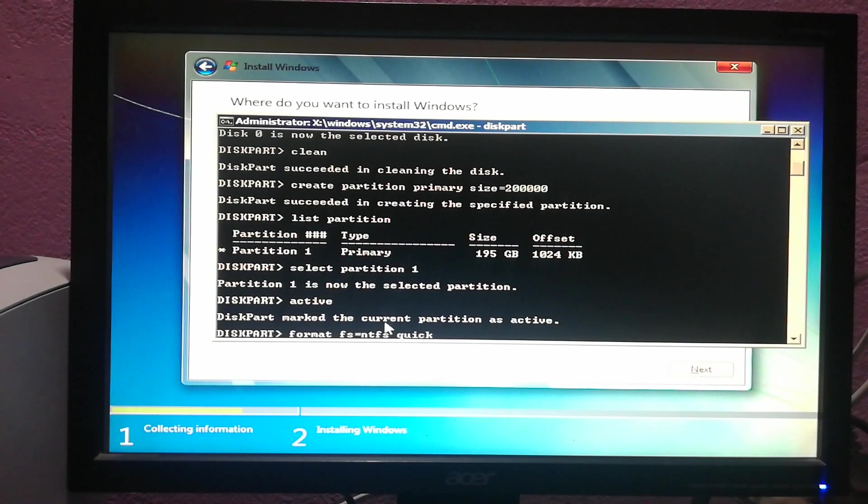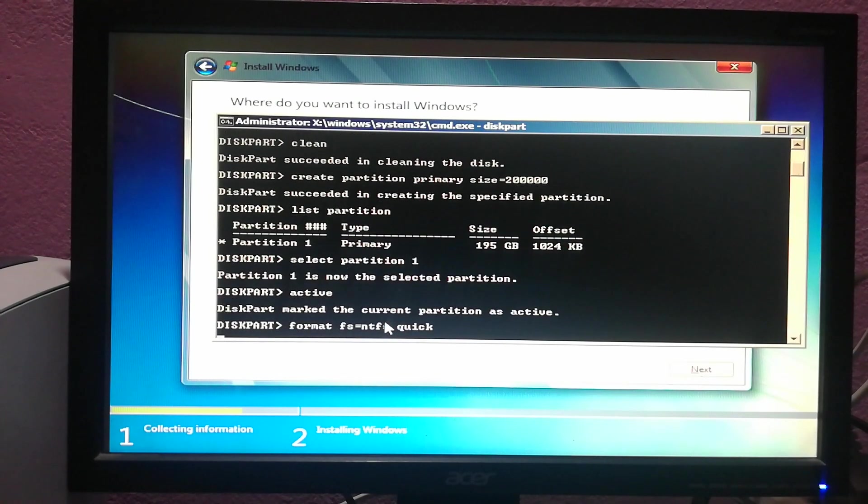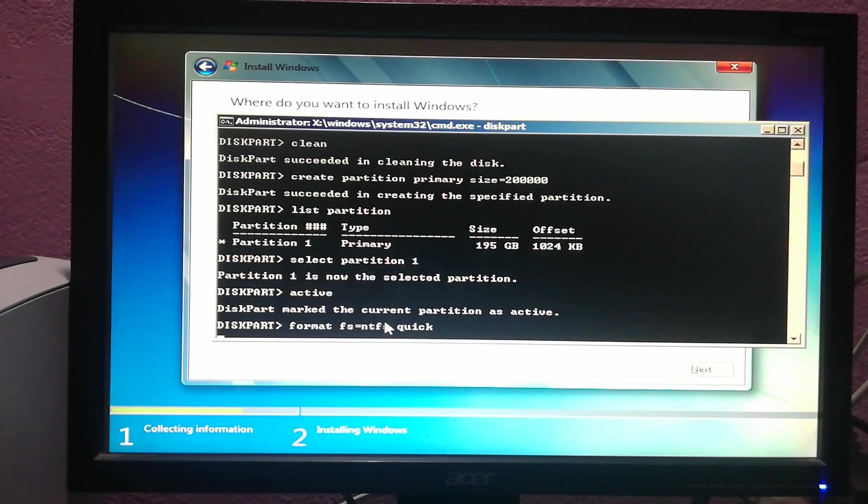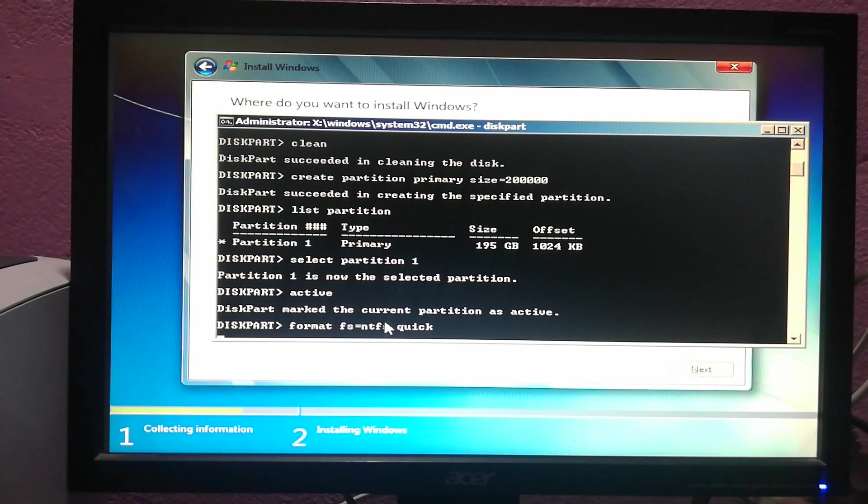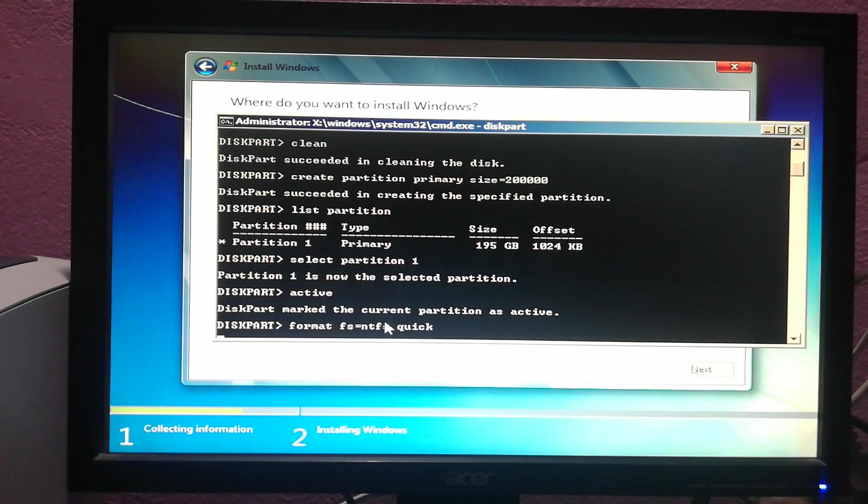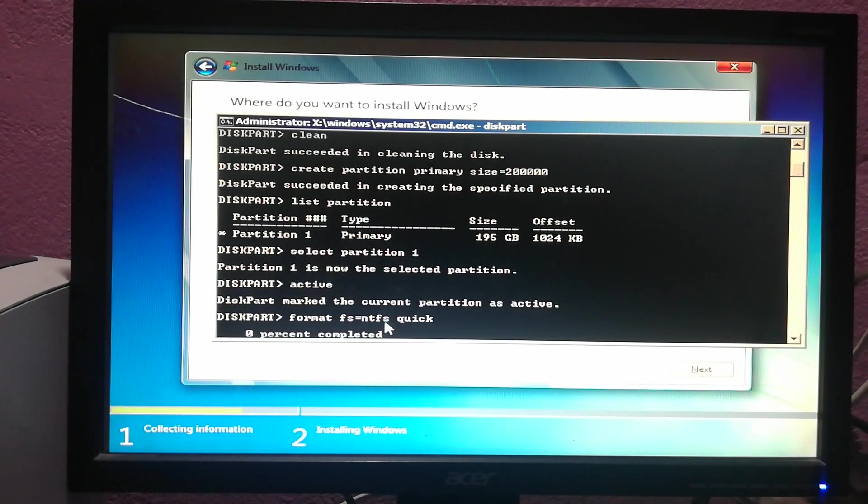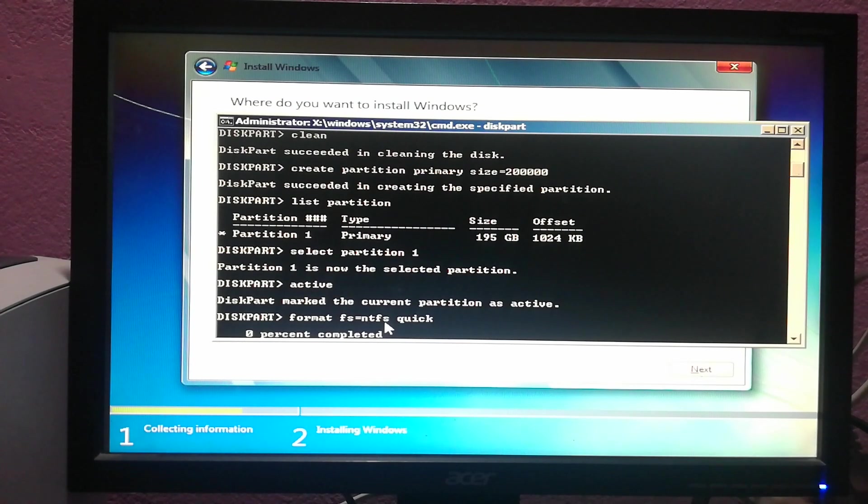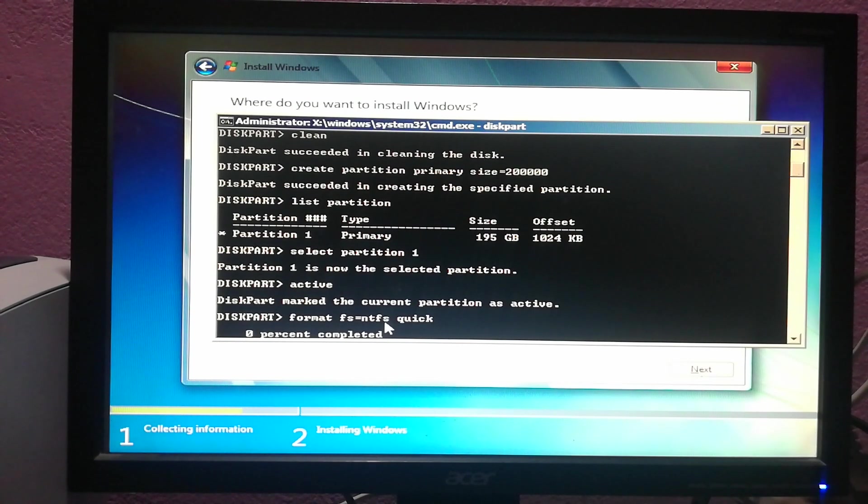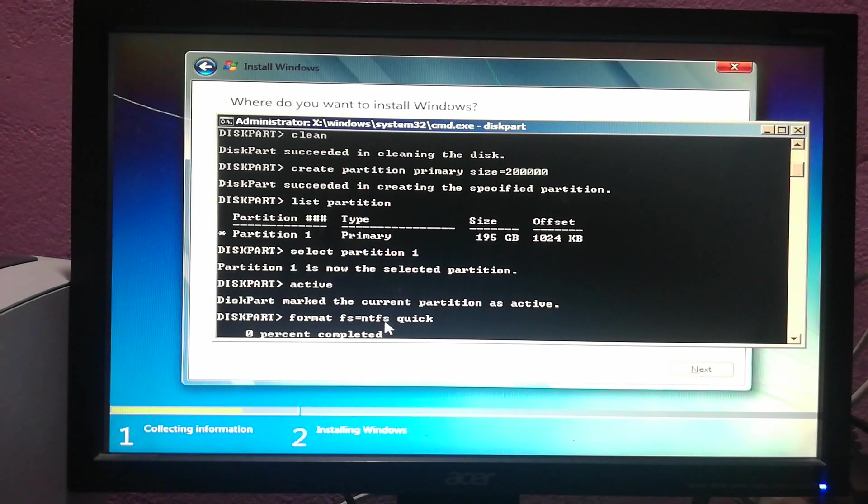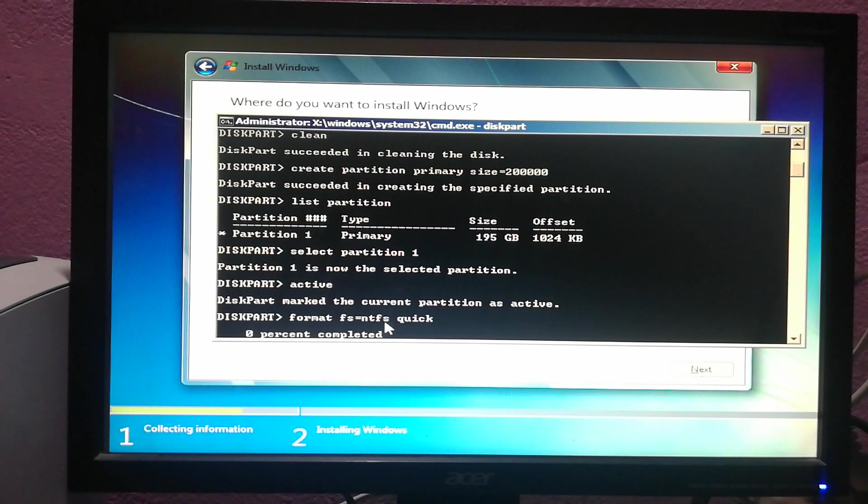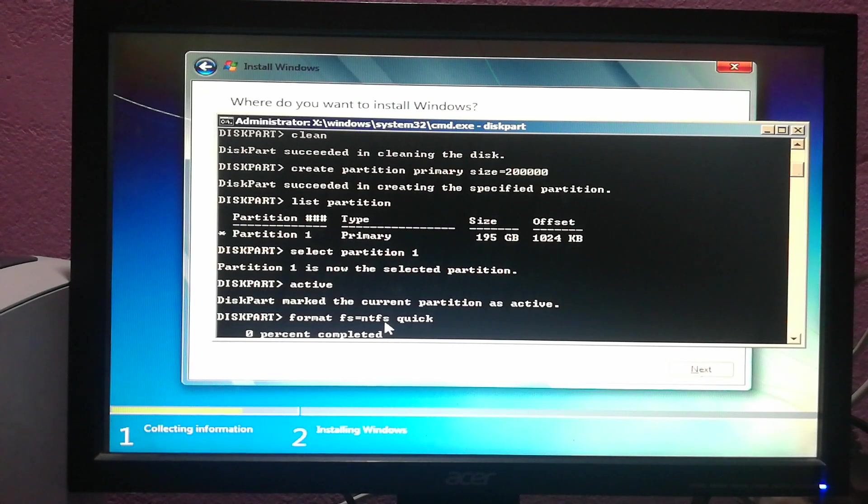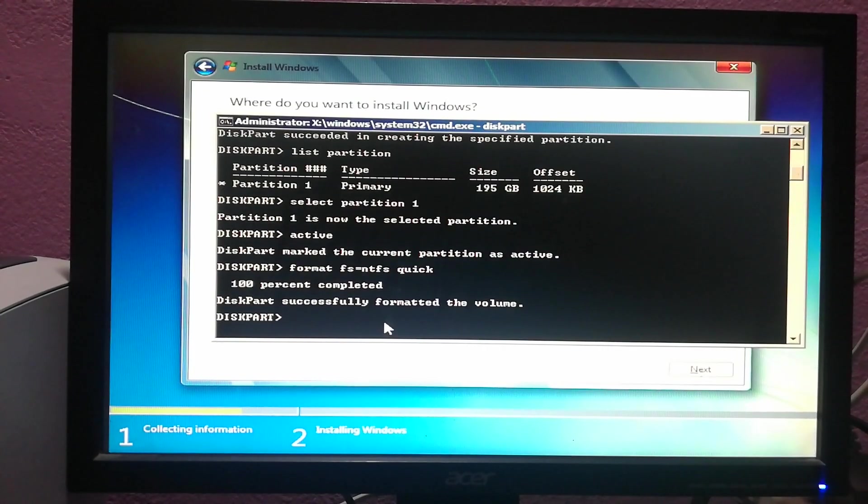Hit enter. Now the partition which I've just created will be formatted to install Windows 7. Let's wait a bit. My partition which I've just created is formatting, so we have to wait for a certain time to complete this process.